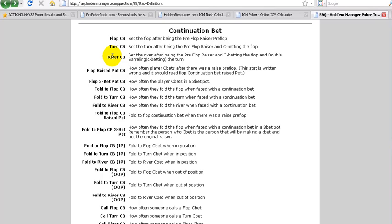Continuation bets can be bluffs. Bets for value, they can be bets with top set, it doesn't matter. It's simply defined as a positional move. So for example, as we just defined, you're the preflop raiser, you're the last player to raise preflop. And then you make another bet on the flop. That would be the first barrel or a flop c-bet. Completely irrespective of your holding, completely irrespective of what you flop. It's how you played that hand.